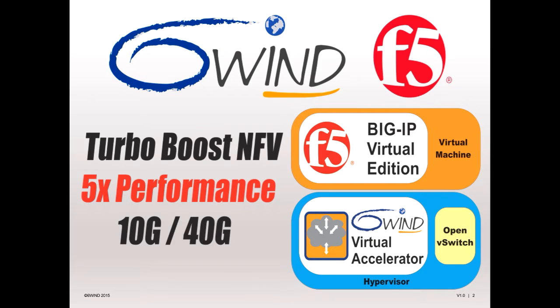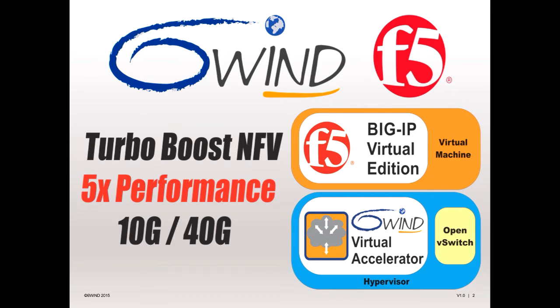In this demo, we'll show 6Wind Virtual Accelerator Boost F5's BIG-IP VE performance by 5x, showing that performance can be maintained in NFV environments. The solution also scales as bandwidth requirements grow from 10 gig to 40 gig.